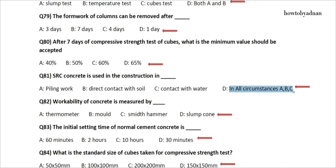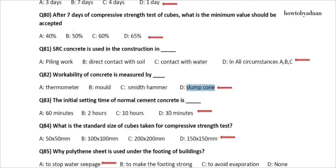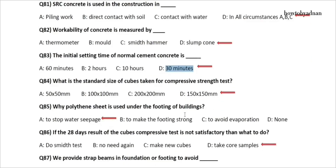Question 82: Workability of concrete is measured by? The answer is option D: Slump cone. Question 83: The initial setting time of normal cement concrete is? The answer is option D: 30 minutes. Question 84: What is the standard size of cubes taken for compressive strength test? The answer is option D: 150 by 150 millimeters.